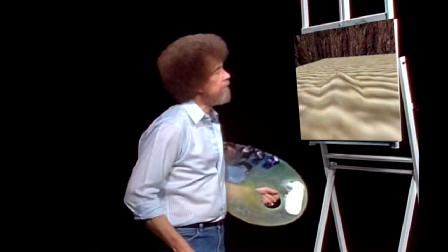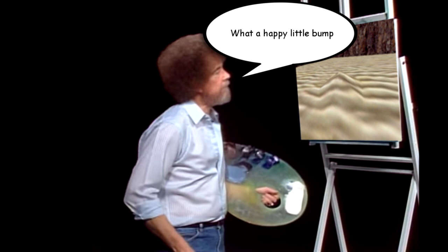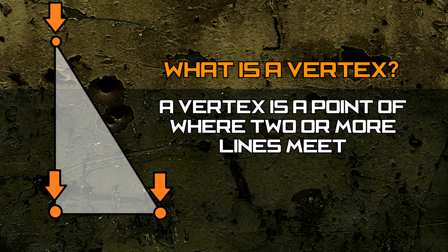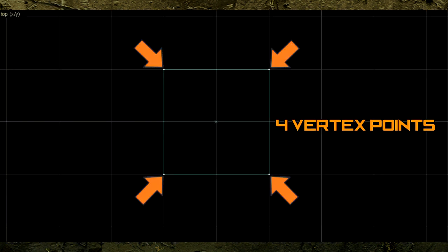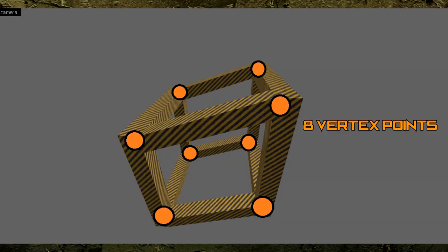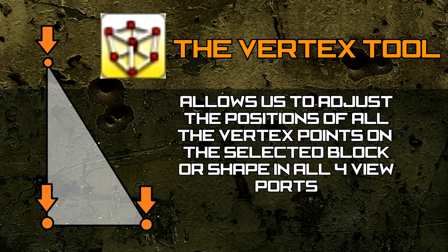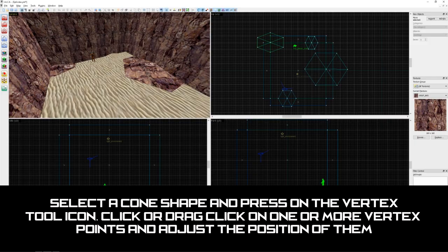The last thing we can do to make this shape more convincing and realistic is by using another of Jack's tools called the vertex tool. But before we can ask what this tool does, what is a vertex? A vertex is a point of where two lines meet. For example, in the top down view, a square has four vertex points, and in a 3D view it has eight vertex points. The vertex tool allows us to adjust the position of these vertex points in all four viewports.